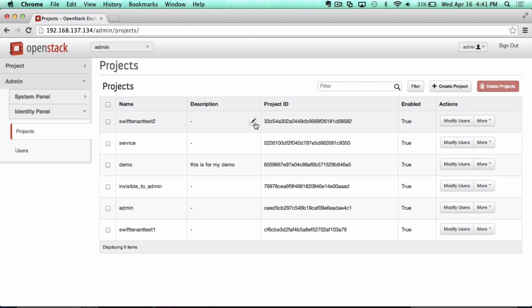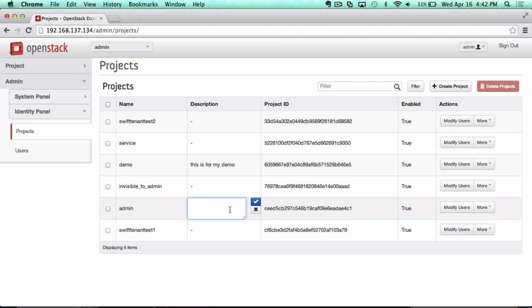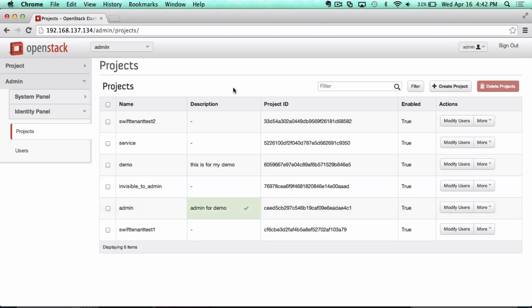...is that we can now actually go in here and inline edit the project. Whenever there are tables like this, you can actually make edits right here live.